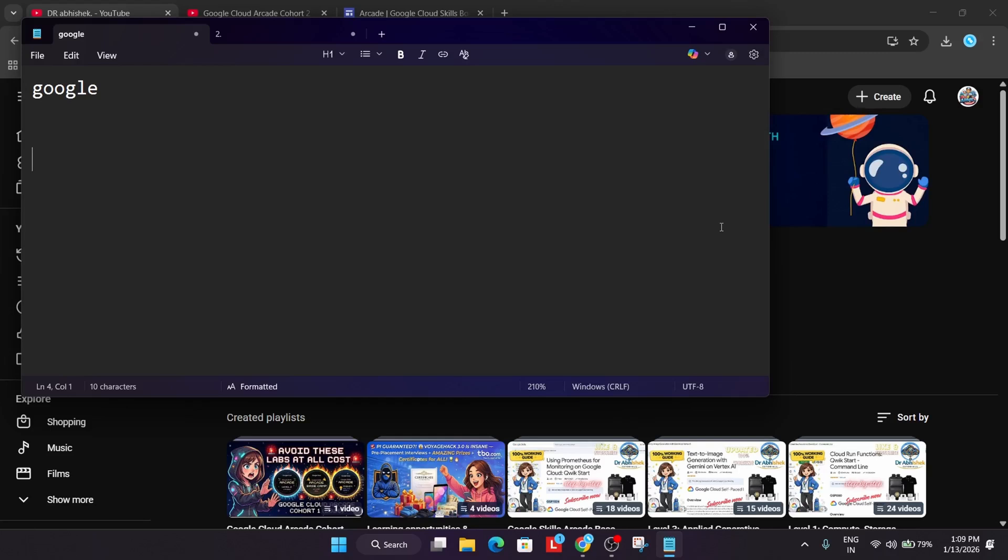They used to participate with multiple accounts. Now in the previous cohort, what they did - they verified all the data. They verified all the data of the participants and checked whether they are genuine users or not, and it took a lot of time.